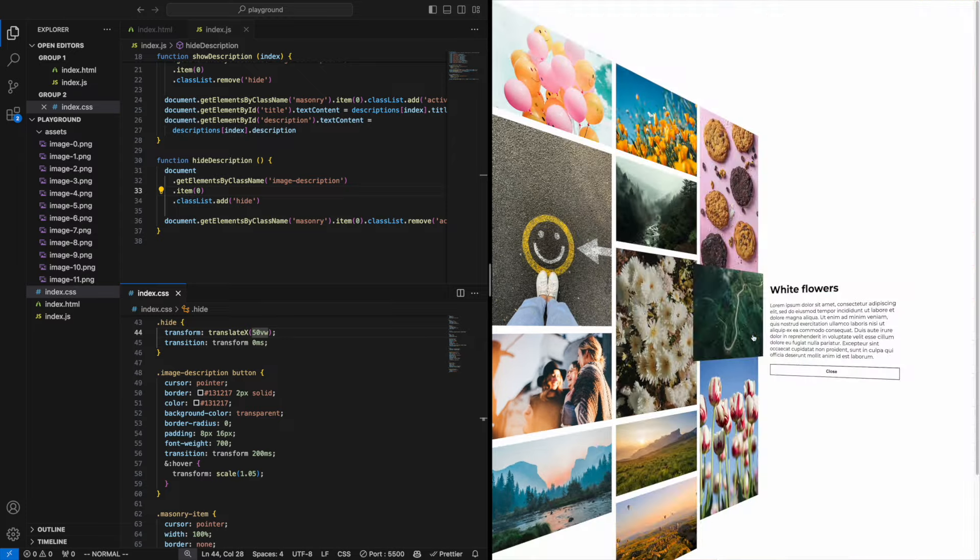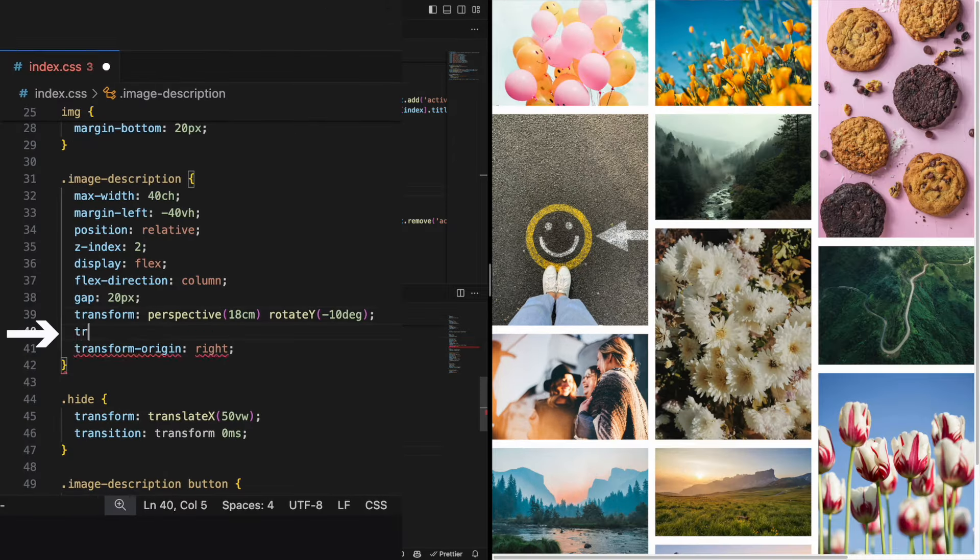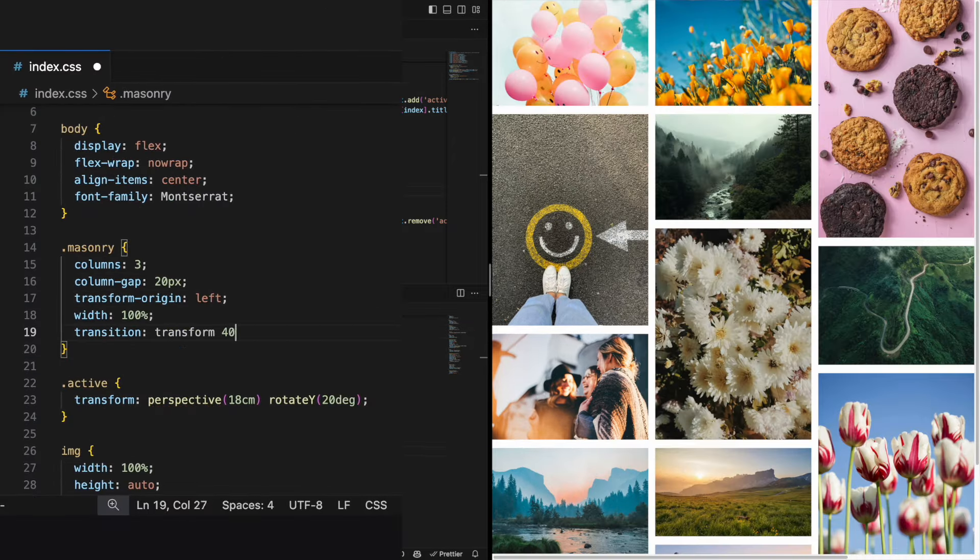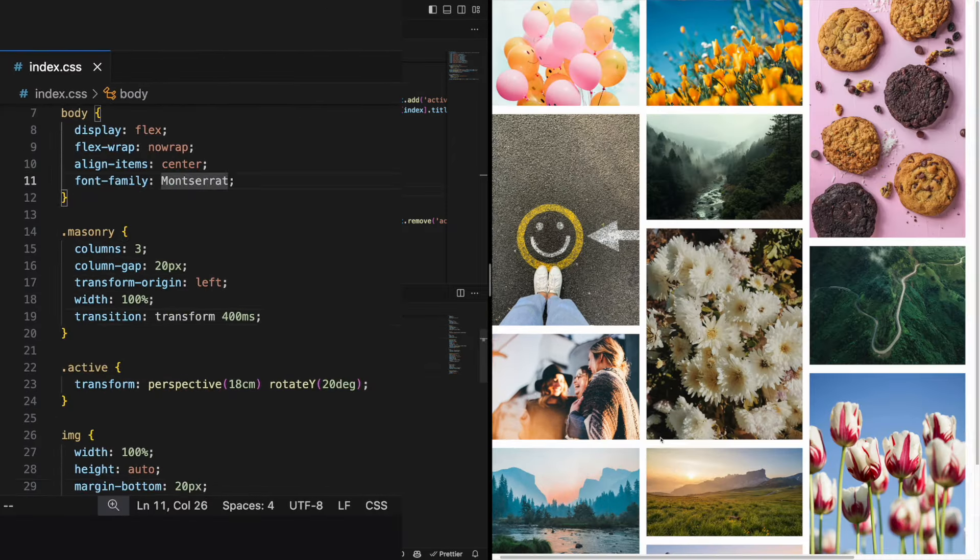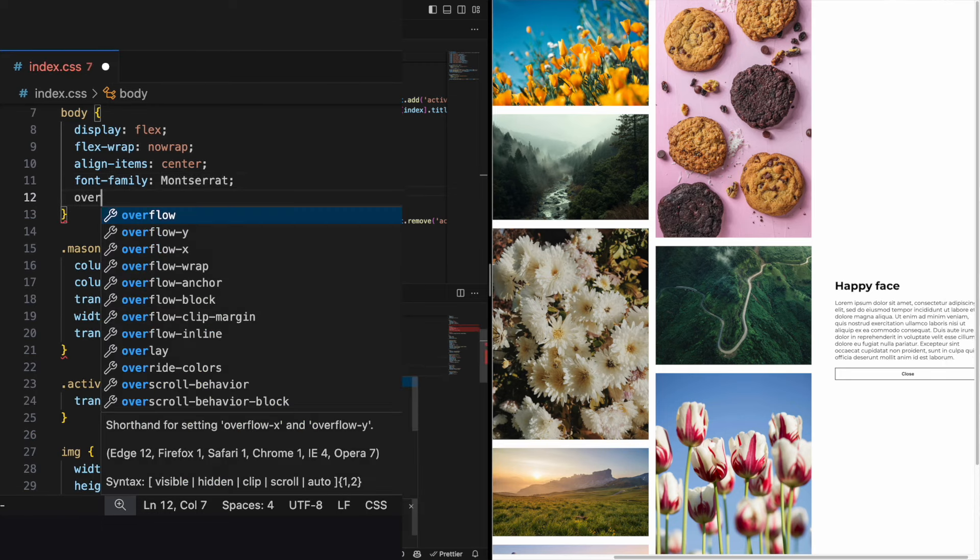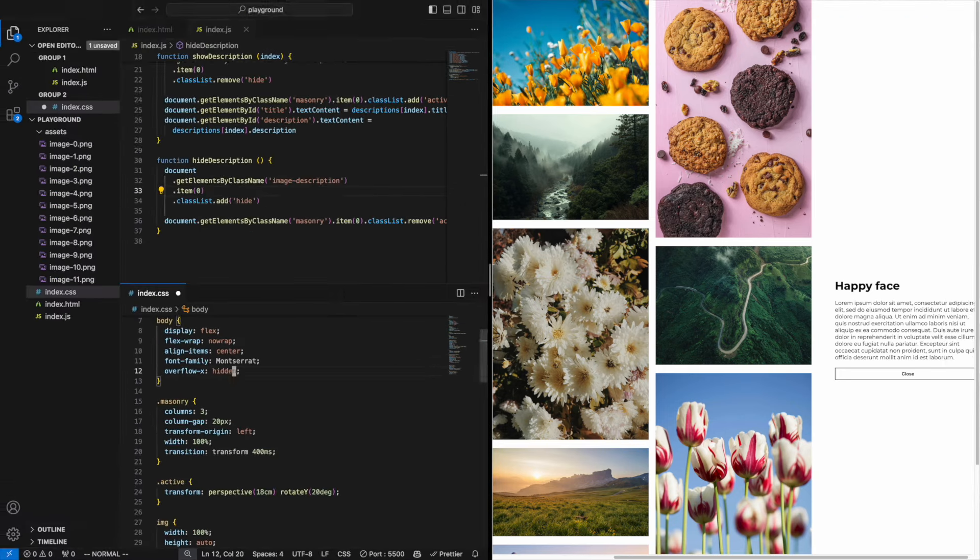Hmm, that's a bit too quick for me. Let's add a transition property to slow the animation a bit. Oh and don't forget to add an overflow x hidden to the body class. Amazing!